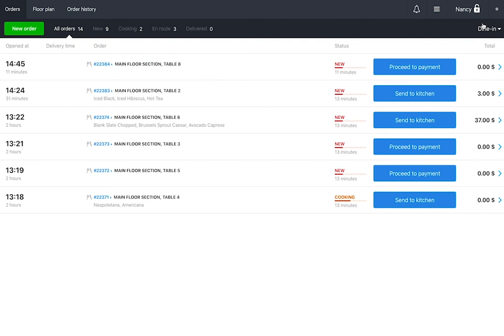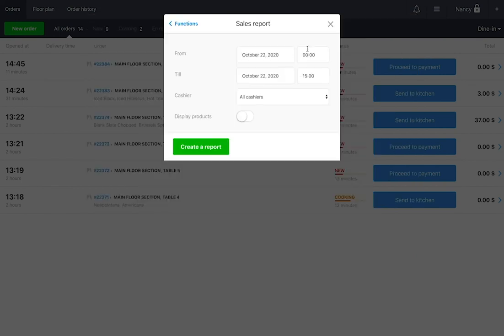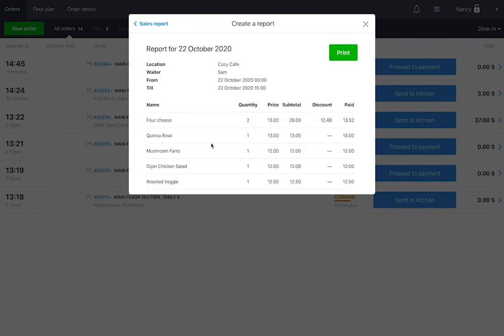To run a sales report for a specific period, click Products and choose Create a Report. Enter the time, choose a waiter and press Create a Report. You can print the report using your receipt printer.